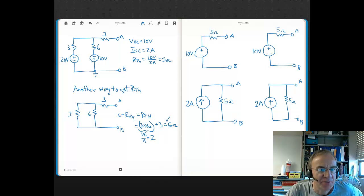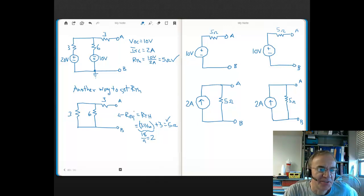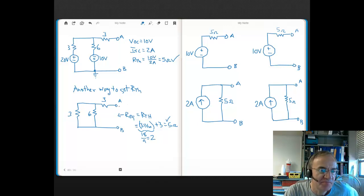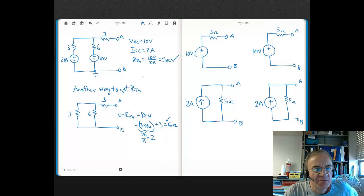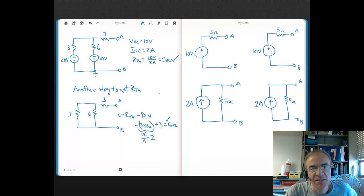We get the same answer with this method as we did using Ohm's Law — that's a check mark. You might think this is the easier way to go, and it's true that if you're good at combining resistors, you'd probably prefer this method. But you've got to make sure you can find R_Thevenin both ways, especially for exam purposes. On an exam, I could specifically ask that you solve for R_Thevenin using VOC and I short circuit. At the very least, you could always check your answer with this method if asked specifically to do it the Ohm's Law way.